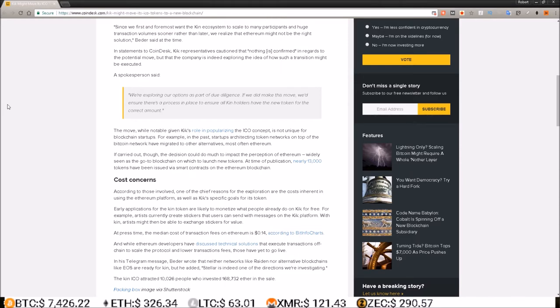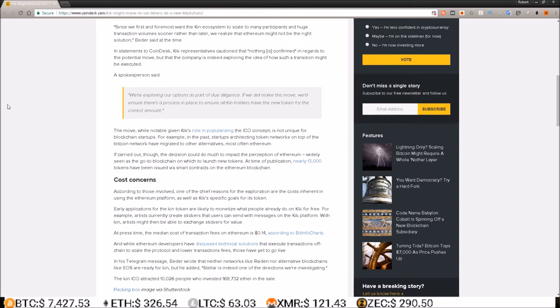At the present time, the median cost of transaction fees on Ethereum is 14 cents. In his telegram message, Beter wrote that neither networks like Raiden nor alternative blockchains like EOS are ready for Kin, but he added Stellar is indeed one of the directions that we're investigating.